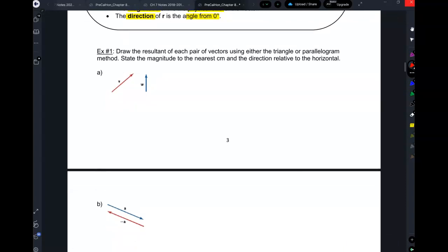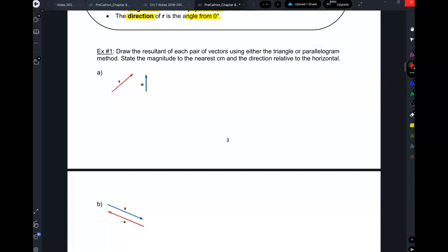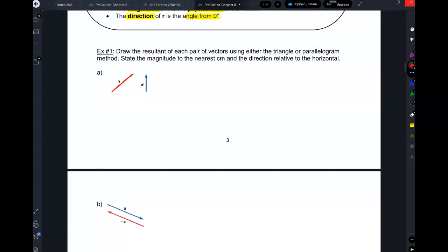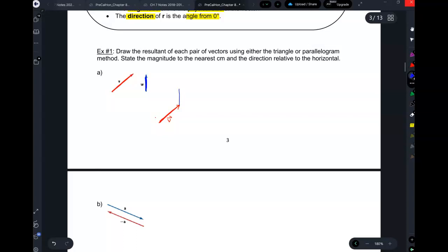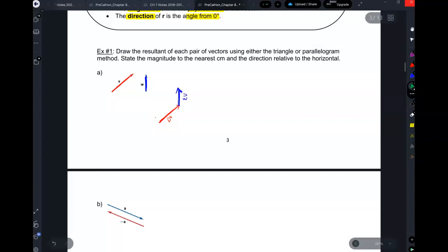Take a look here — we've got some random vectors. We're going to draw a resultant. I'm going to reproduce vector V and then draw vector W starting where V ends. Vector R, which is the resultant of V plus W, goes from the very beginning all the way to the very end — that is V plus W.